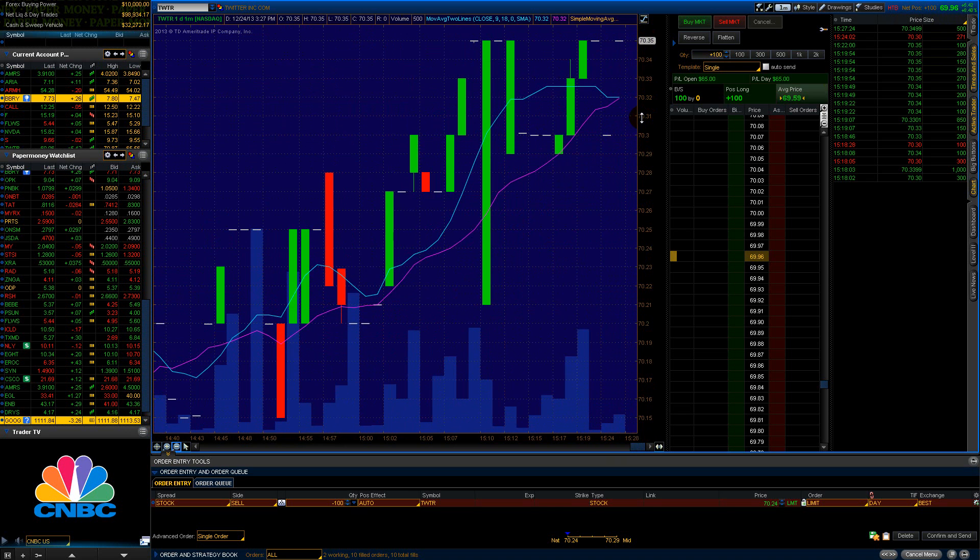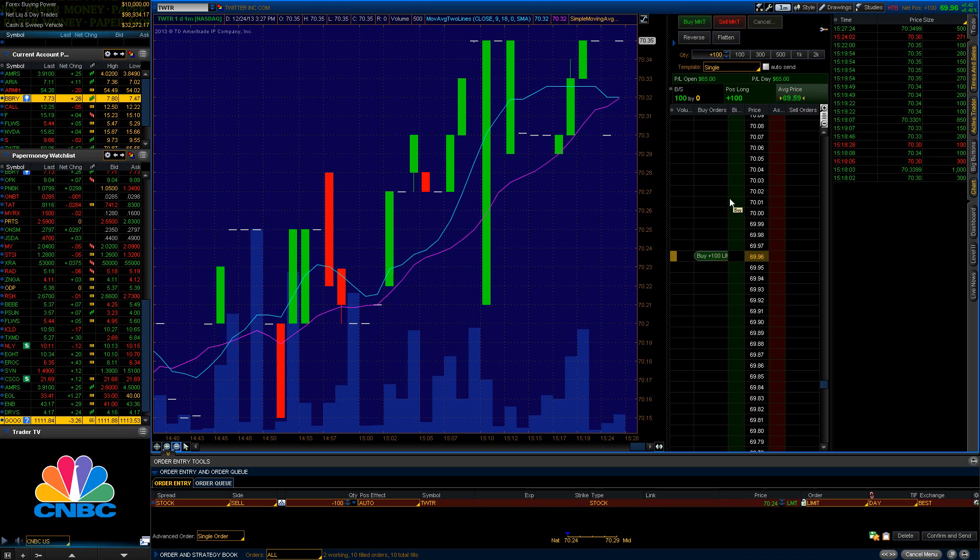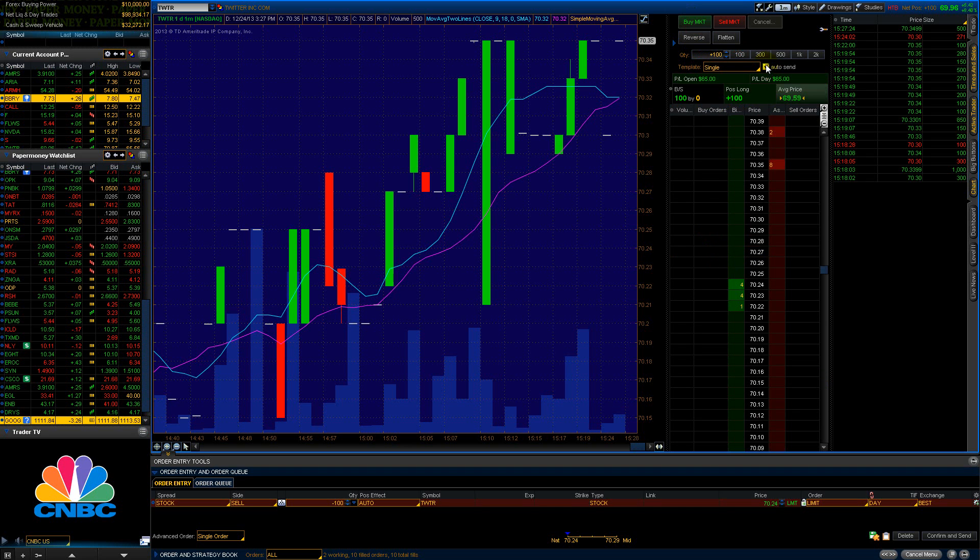And at this point 69.96. So if I wanted to buy it at that market price, I would just hit Buy Market. If you want to automatically do it, you can check off Auto Send. You check the number of shares that you want to buy right here. Buy or Sell. It's just a lot of really easy to use tools built in.